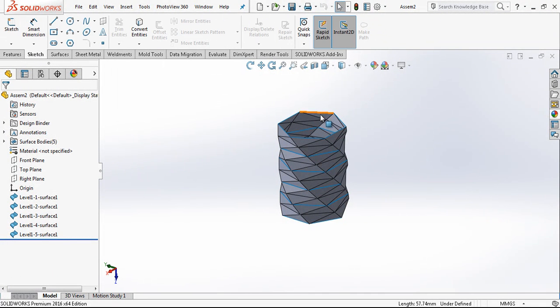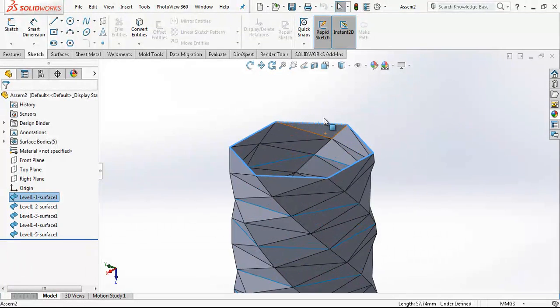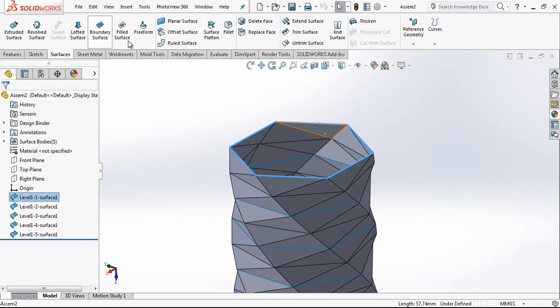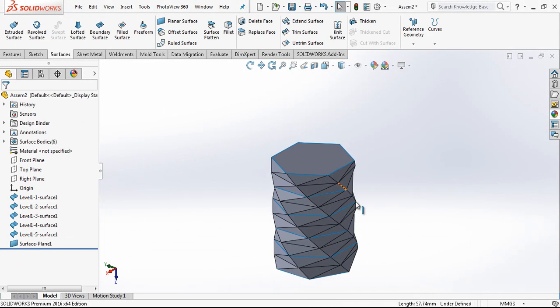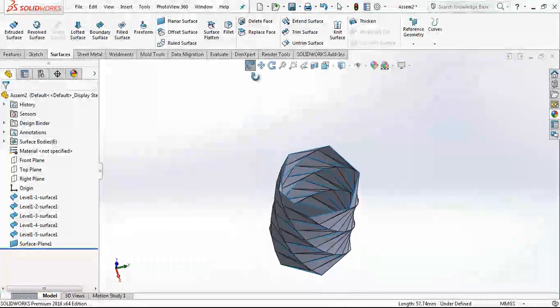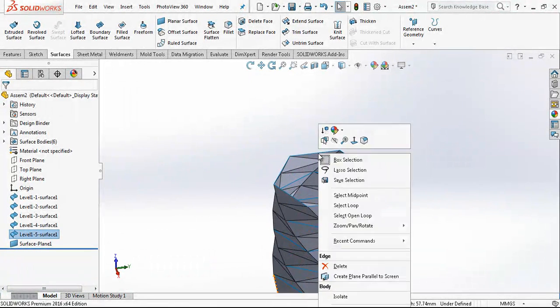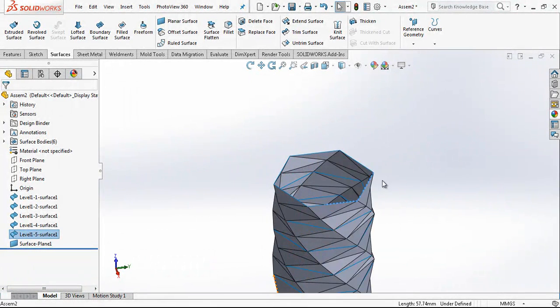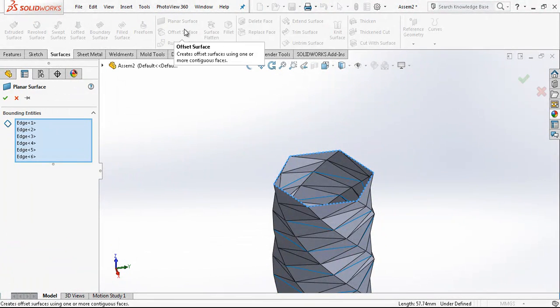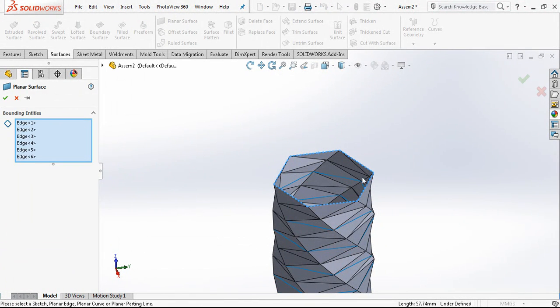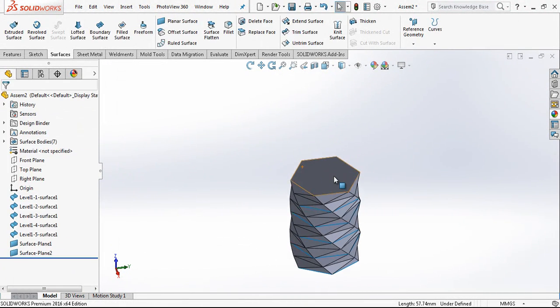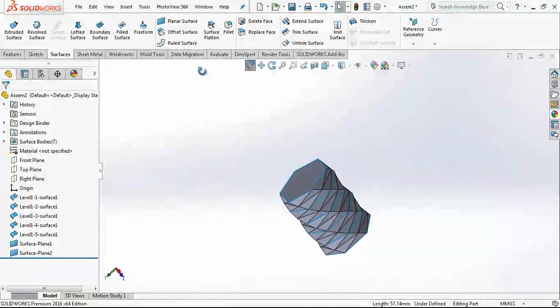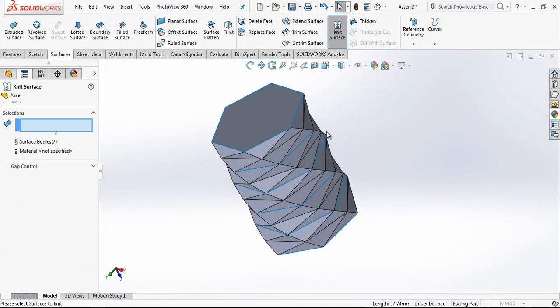And on top I am making an open loop with right mouse. And bottom we are selecting edge with right mouse on loop. And again a planar surface. We close upon bottom.